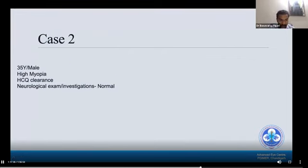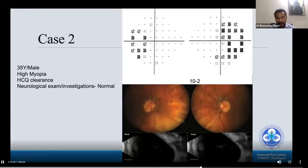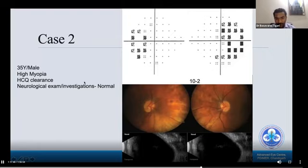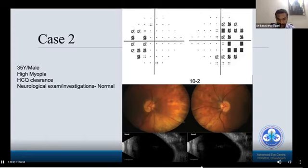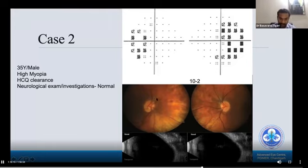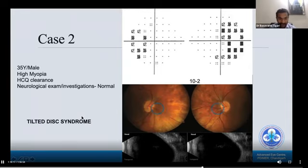Case two: a 35-year-old male with high myopia came for hydroxychloroquine (HCQ) clearance. Neurological examination and all investigations were normal. A 10-2 visual field was done, and when repeated with 30-2, it also showed a bitemporal pattern. Clinical examination was neurologically normal. It took almost one year to diagnose this case. The fundus showed a myopic fundus with a tilted disc evident on ultrasound. MRI was repeated twice. Finally, the diagnosis was found to be ophthalmological, not neurological — tilted disc syndrome can also produce bitemporal hemianopia.